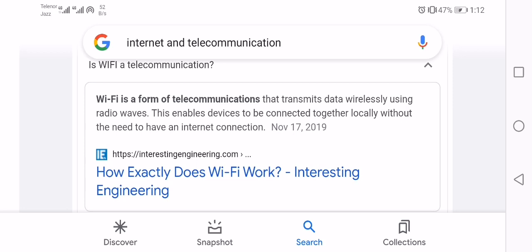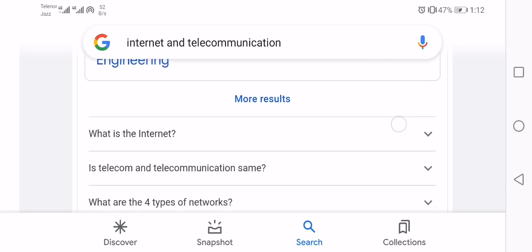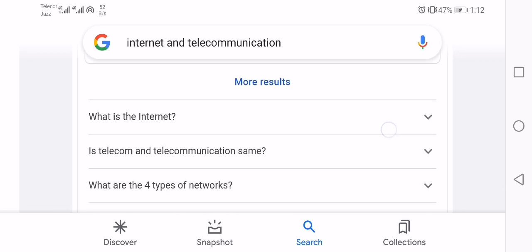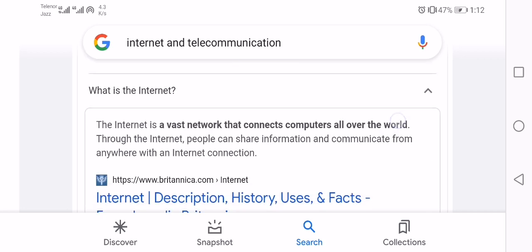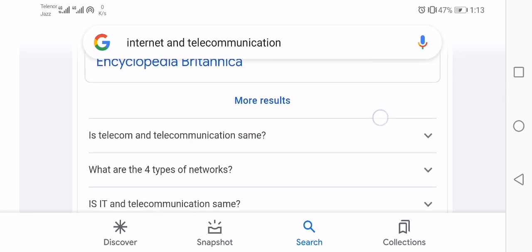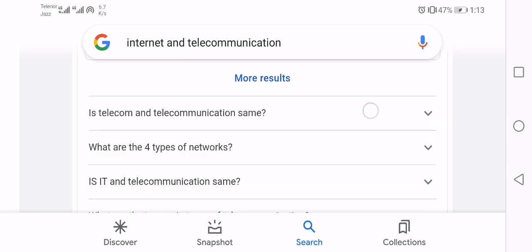The internet is a vast network that connects computers all over the world. Through the internet, people can share information and communicate from anywhere with an internet connection.